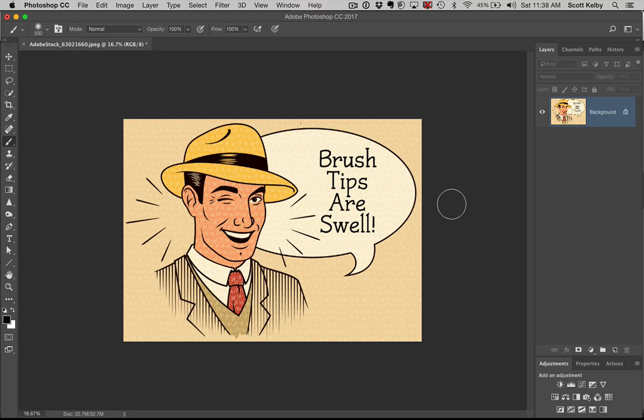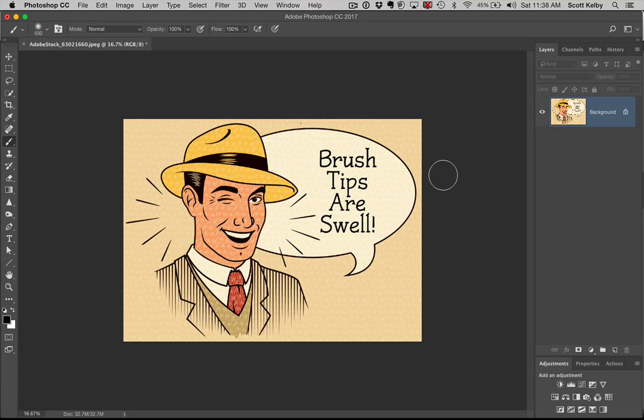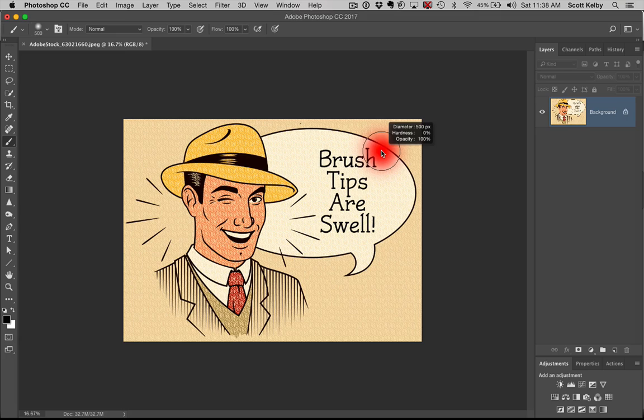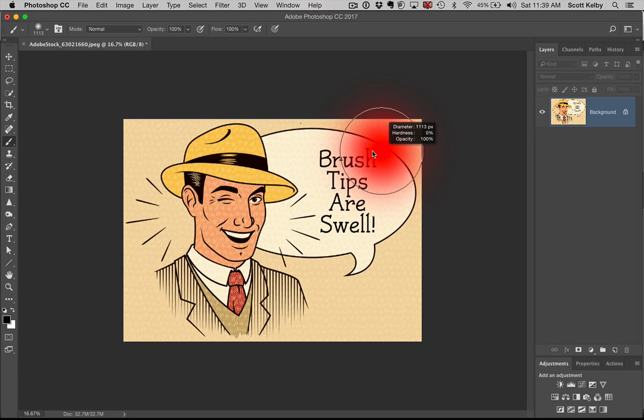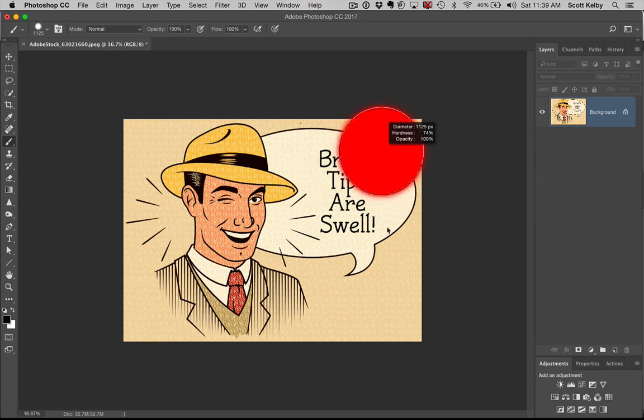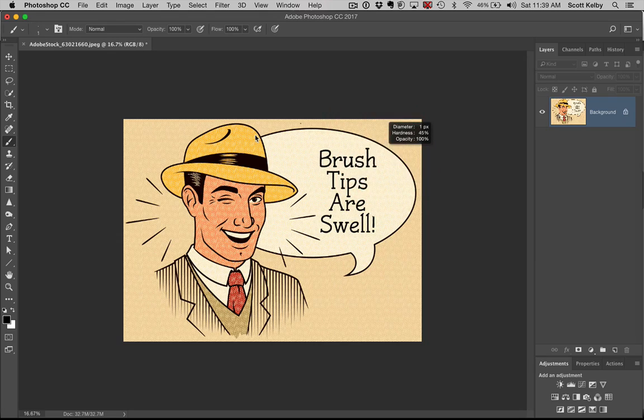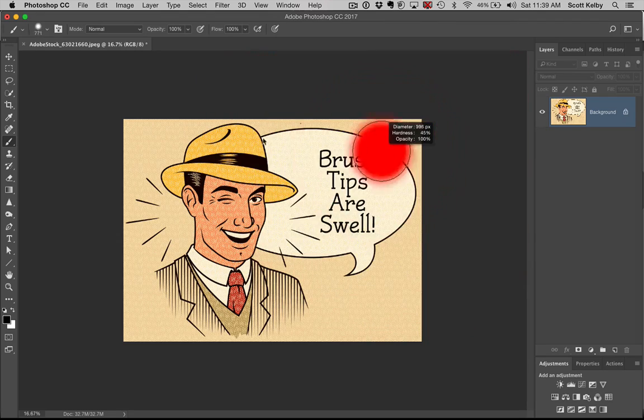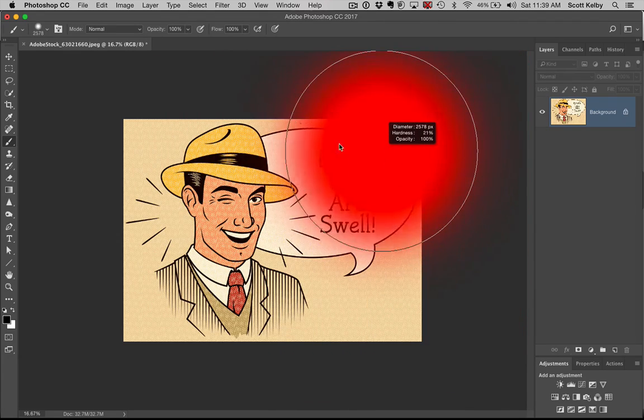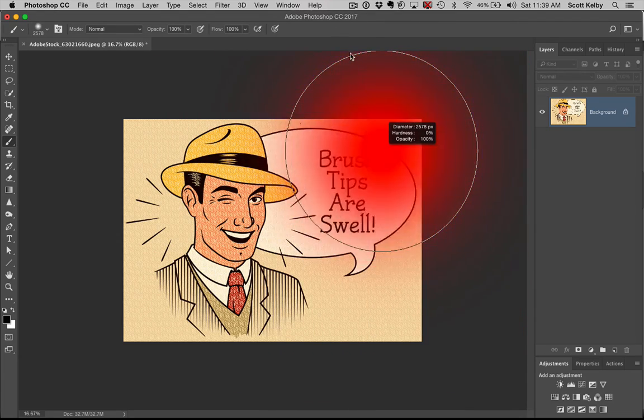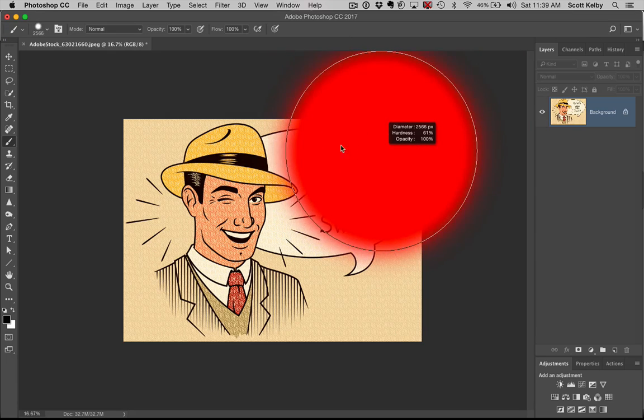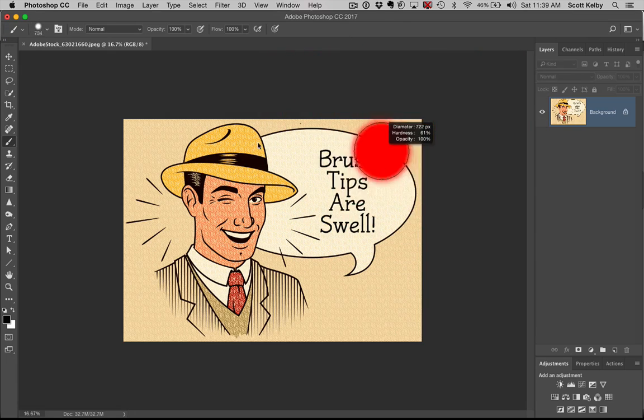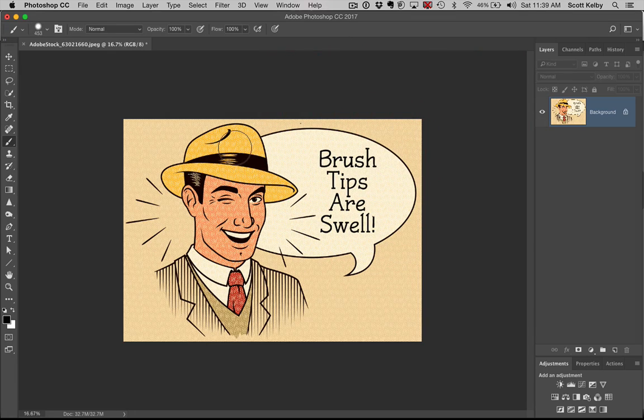One of the best tips: on Mac you press Control+Option, on Windows PC you press Right-click+Alt, and you get control over the size and hardness of your brush. If you drag up and down, it controls the hardness. If you drag side to side, it controls the diameter. So up and down controls the hardness or softness, and left and right controls the size. That's a super handy one.